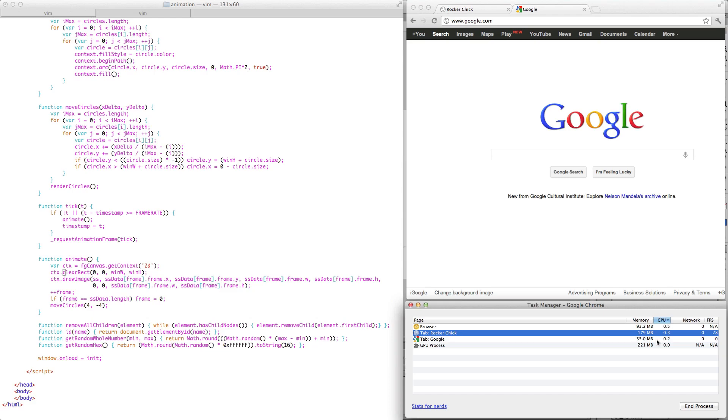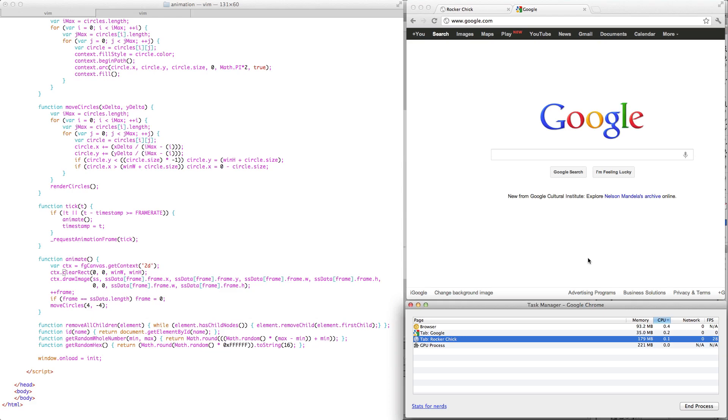If I were using something like setTimeout or setInterval, it would have to keep firing because the application might be doing something important in the background. But in this case, the browser knows that I'm doing something that's related to rendering. And since I'm not looking at the rendering, I'm not looking at the animation, then there's no sense in displaying it.